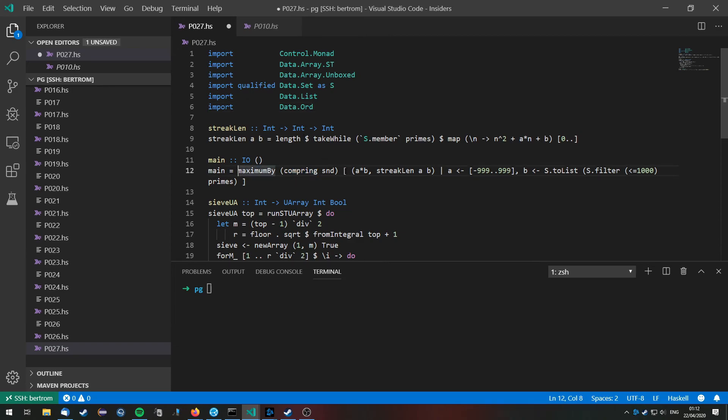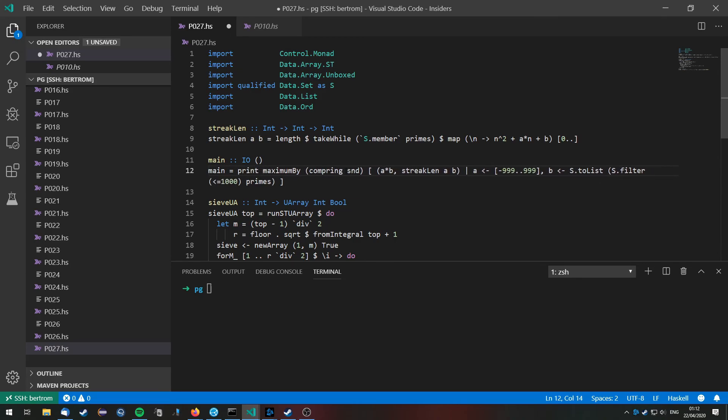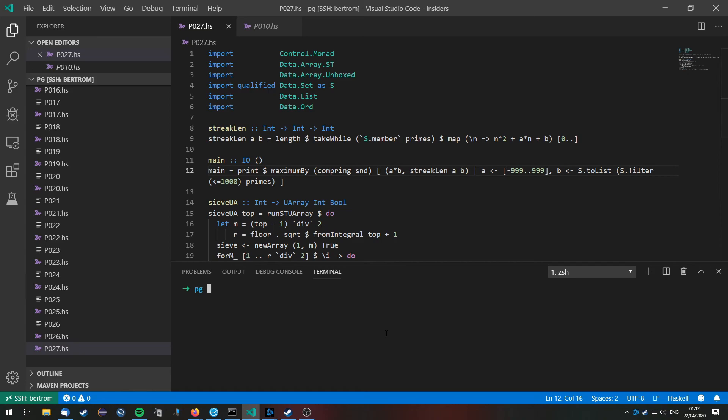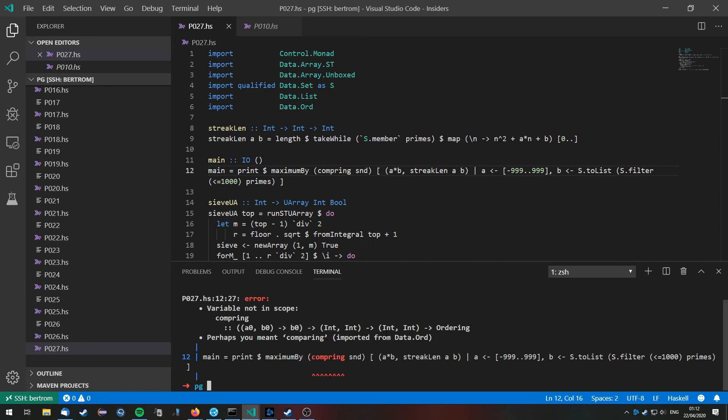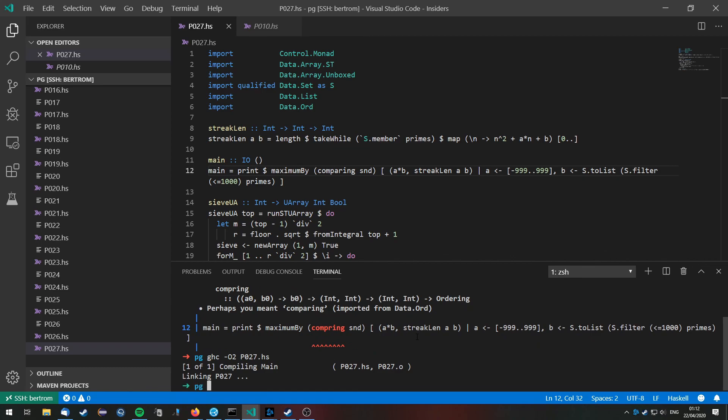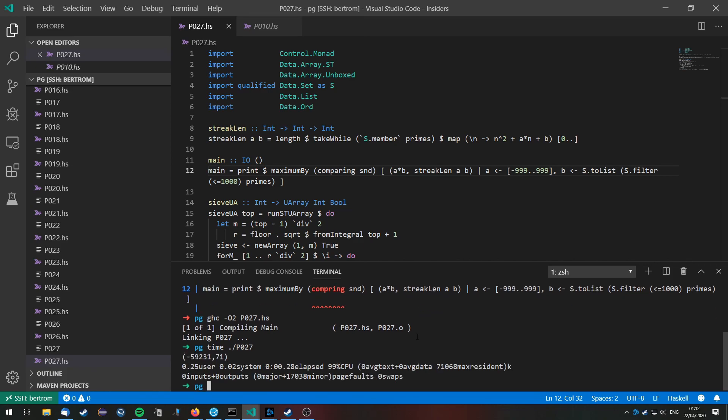Okay, now that we have the maximum we can just print it out. Alright, so let's go ahead and compile this. Comparing, of course, not comparing. Compiles, let's run it with time. And as you will see, this first element of the tuple is our answer.